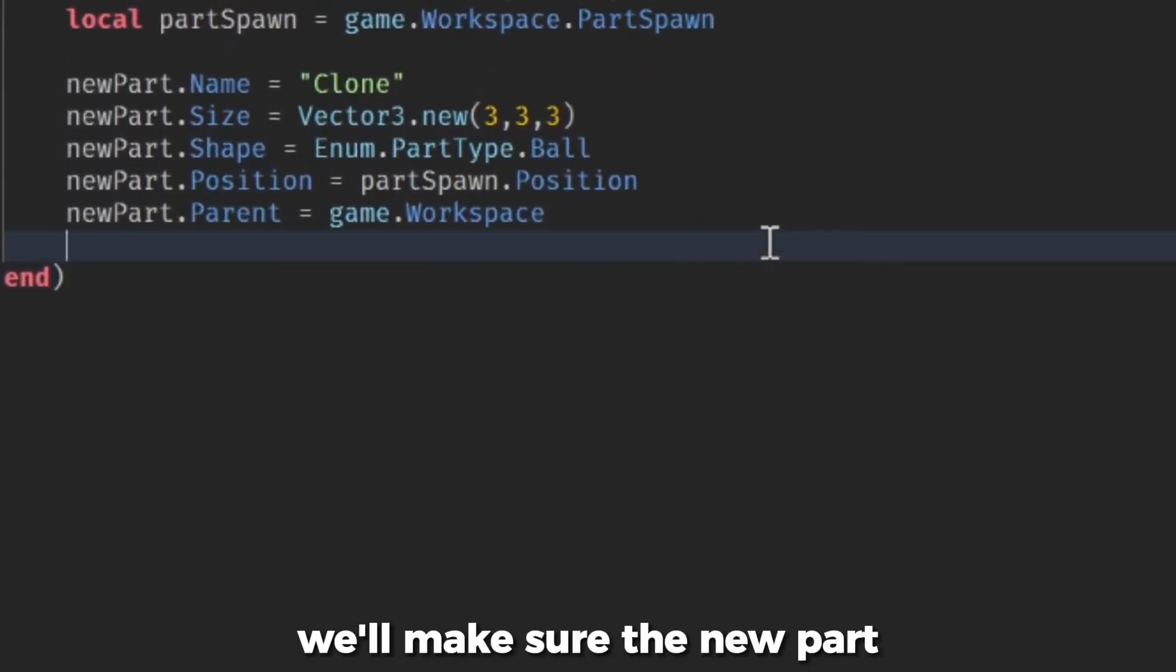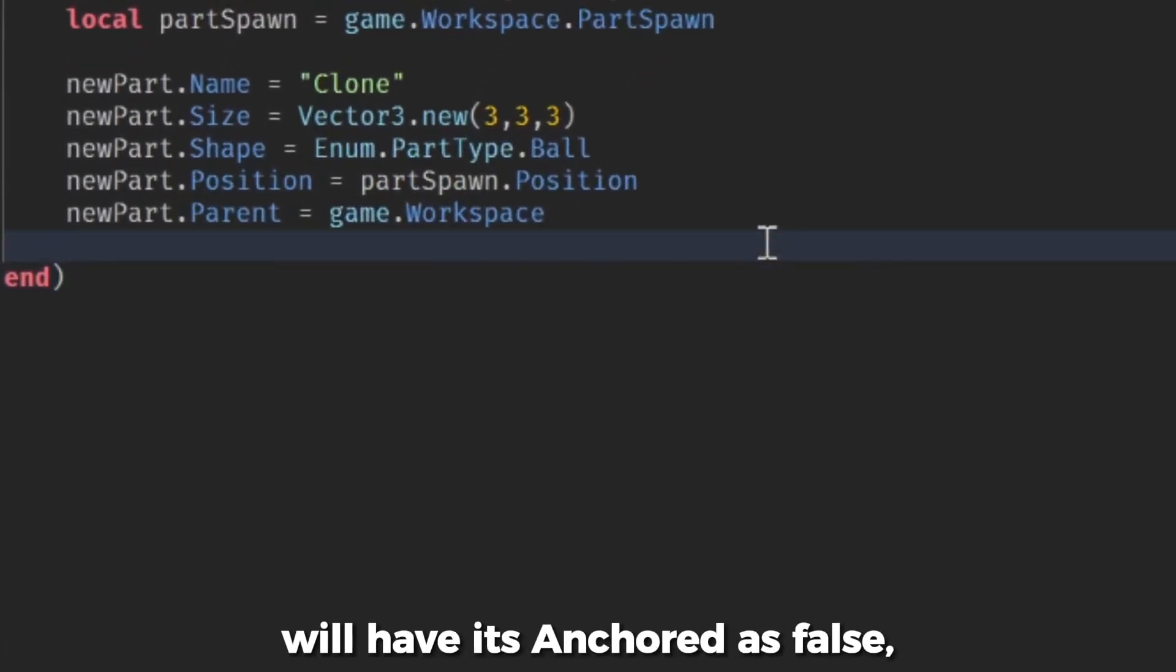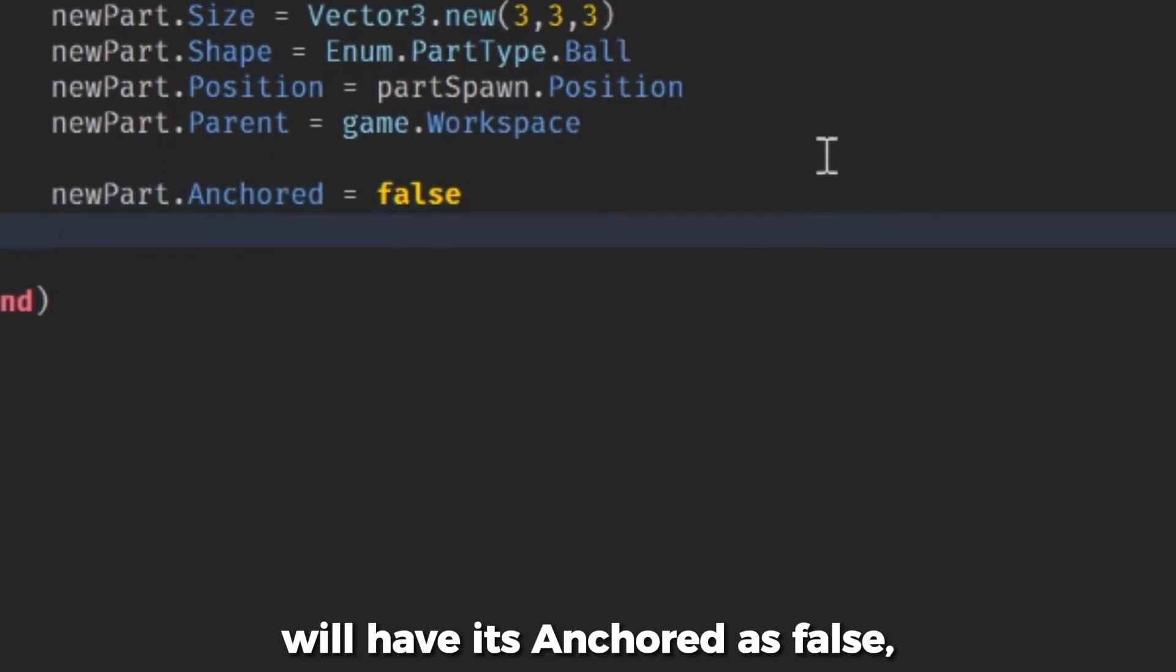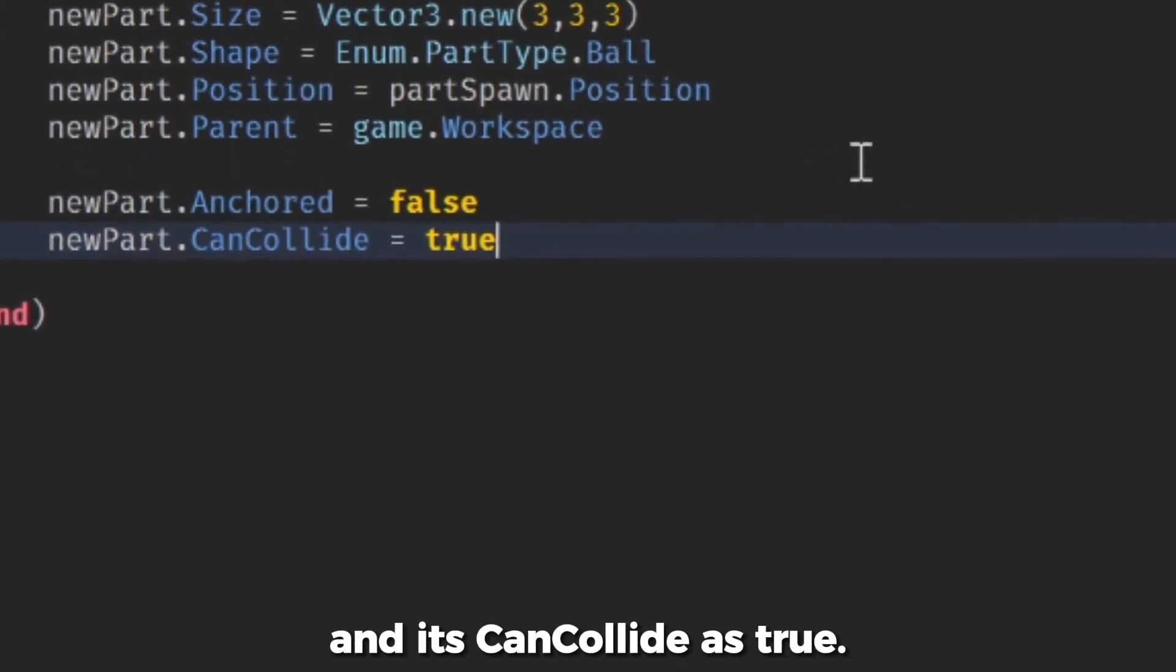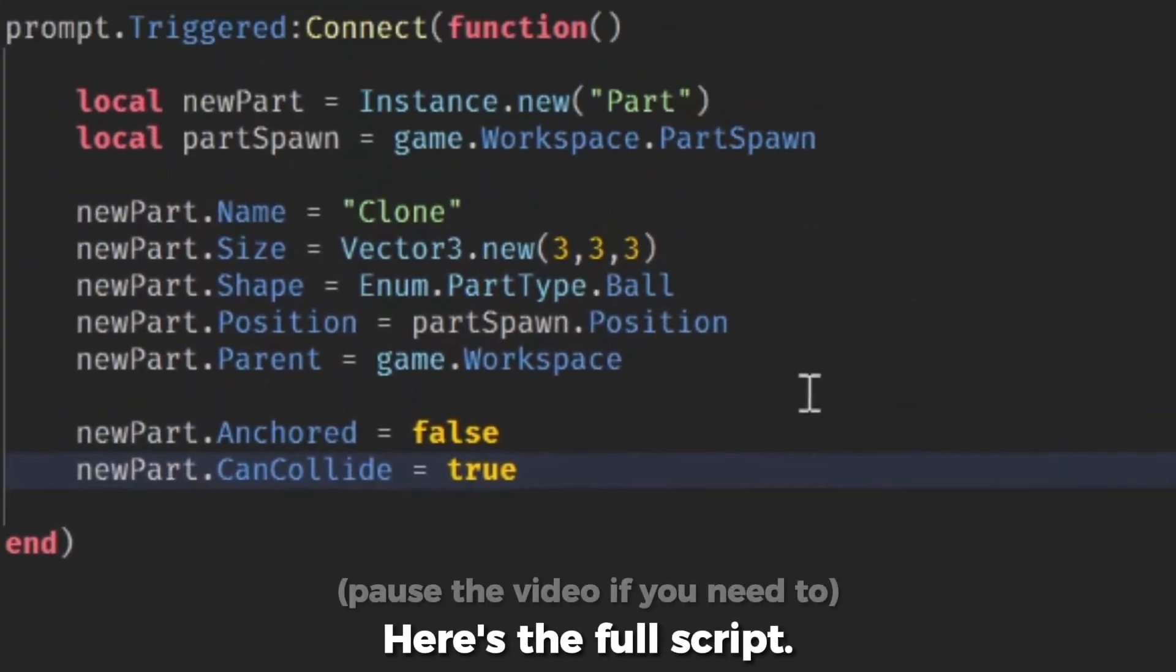Just in case, we'll make sure the new part will have its anchored as false and its can collide as true. Here's the full script.